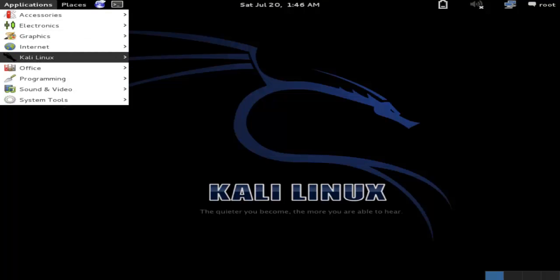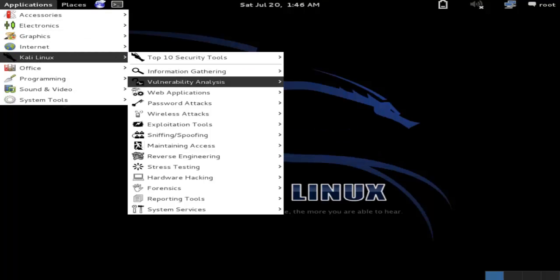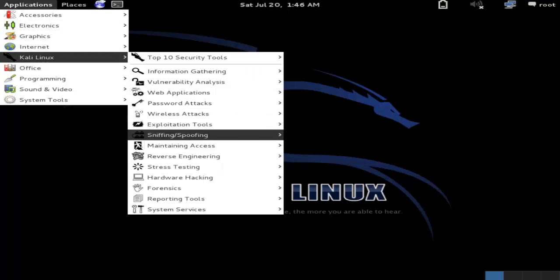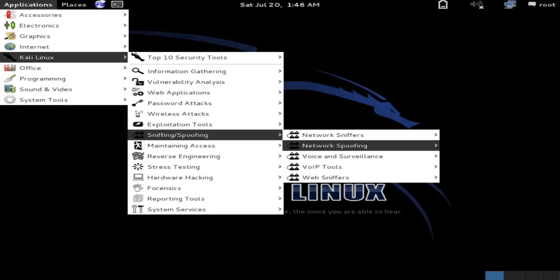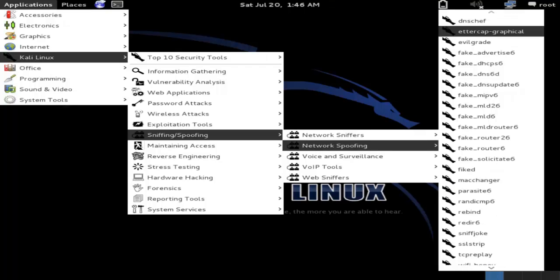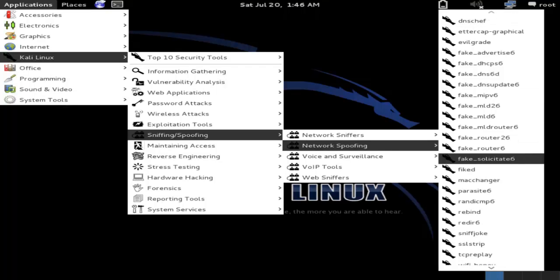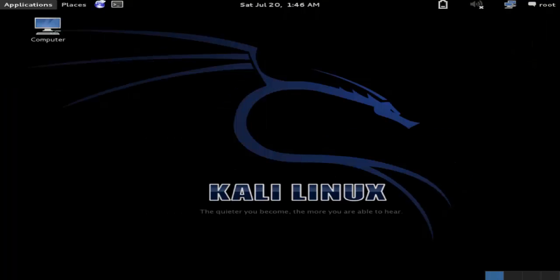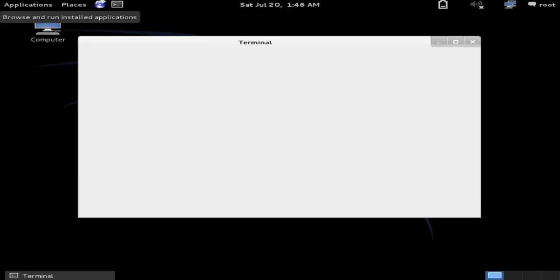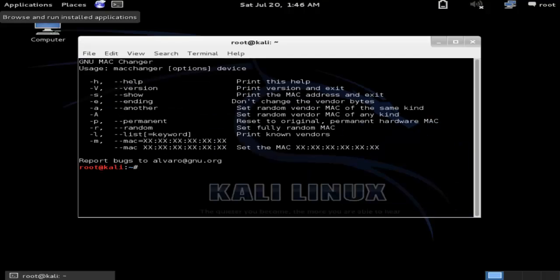To open this tool, go to Kali Linux, then Sniffing & Spoofing, then Network Spoofing — and here is your MacChanger. Now your MacChanger will open and look like this.